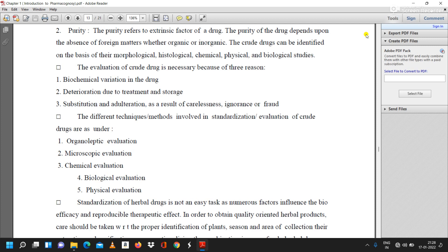In today's video lecture we discussed evaluation of drugs of natural origin. The three points covered were: first, identity; second, quality; and third, purity. If you have not subscribed to the channel, please subscribe and press the bell icon to get the latest updates on upcoming videos.